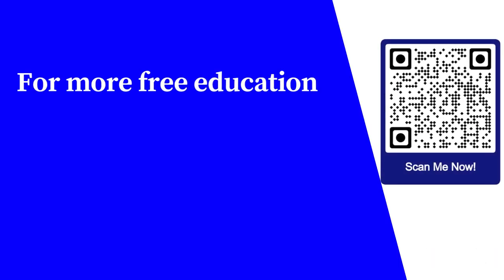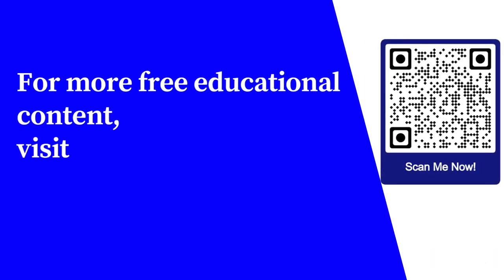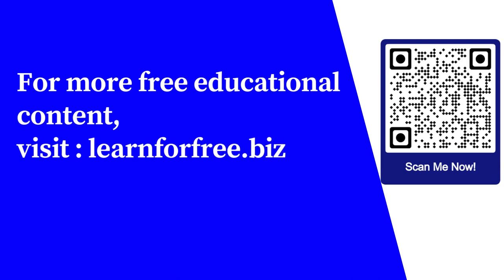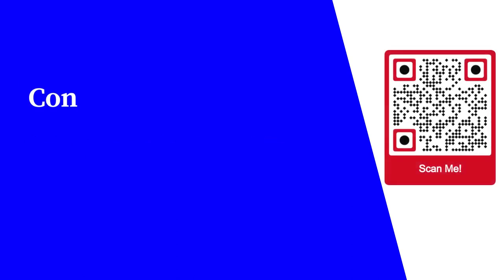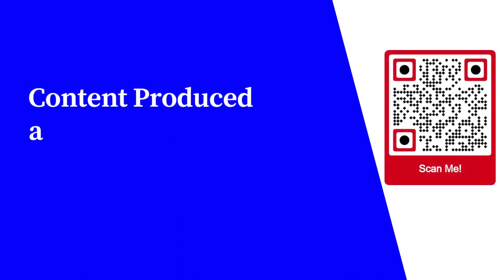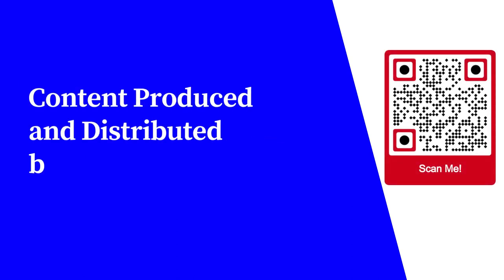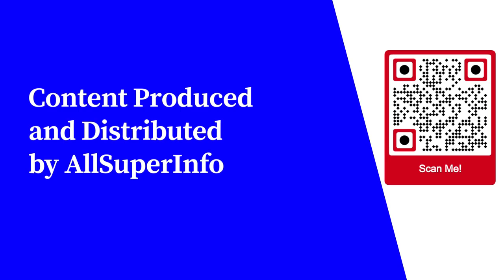For more free educational content, visit learnforfree.biz. Content produced and distributed by AllSuperInfo.